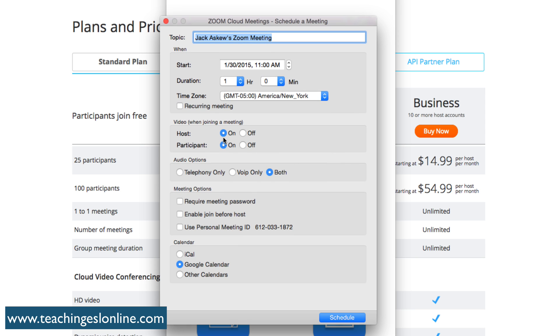You can decide who can have their video on when joining a meeting. Lots of different options here. You can add it to your calendar. I'm logged in under my Google account, so when I schedule a meeting it automatically goes on my calendar which is really cool, and it can go on the calendar of your students too.